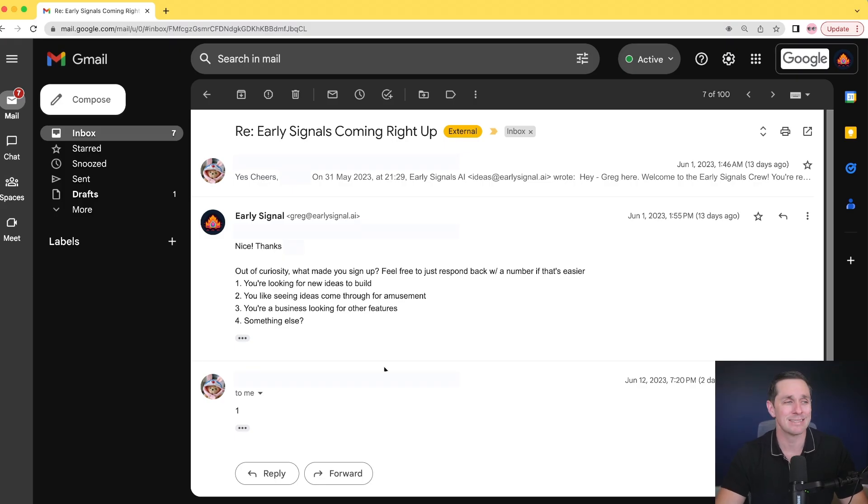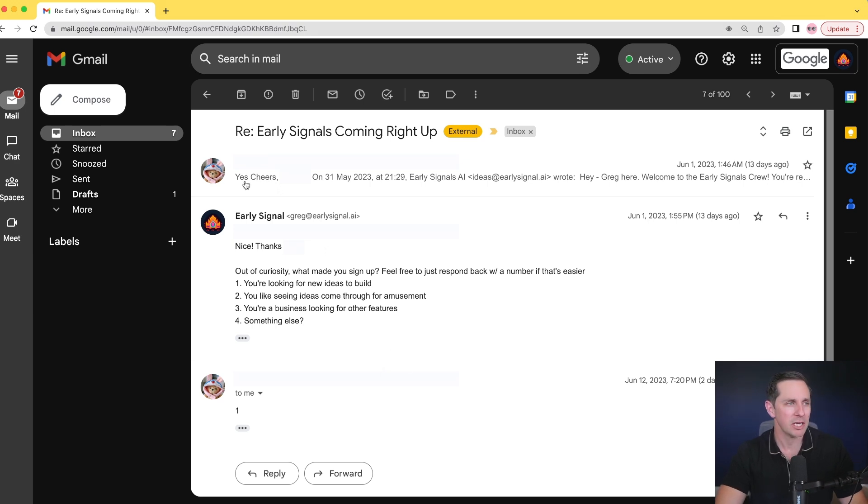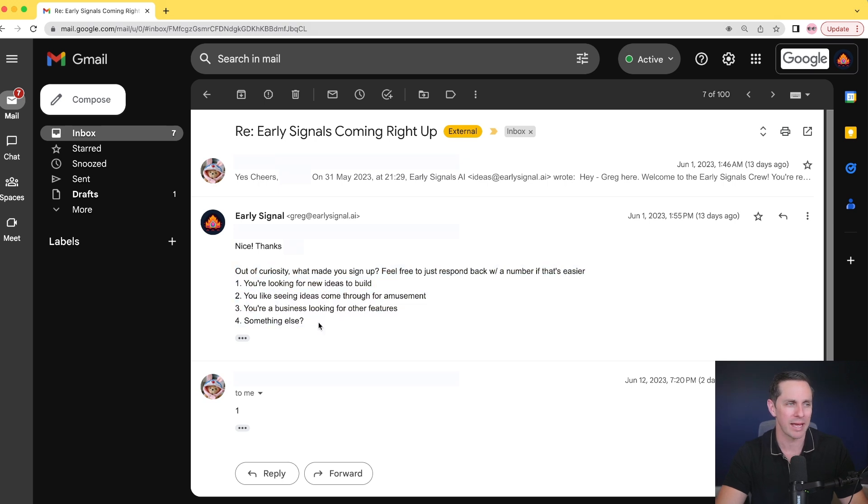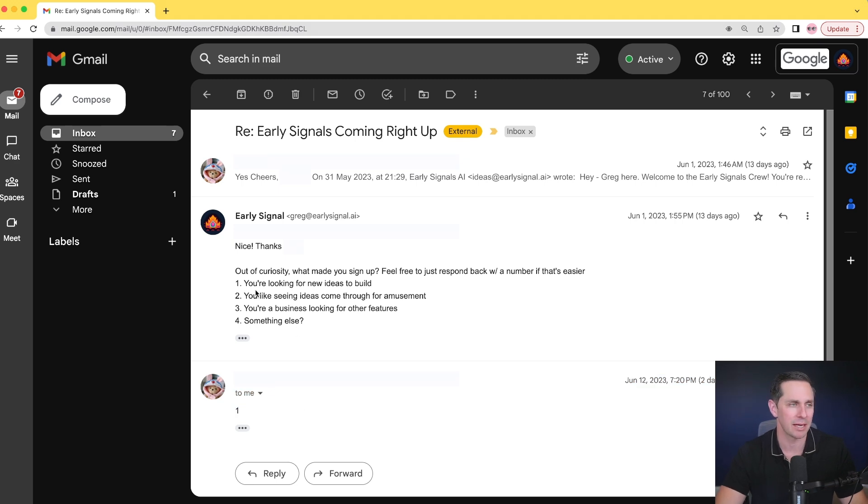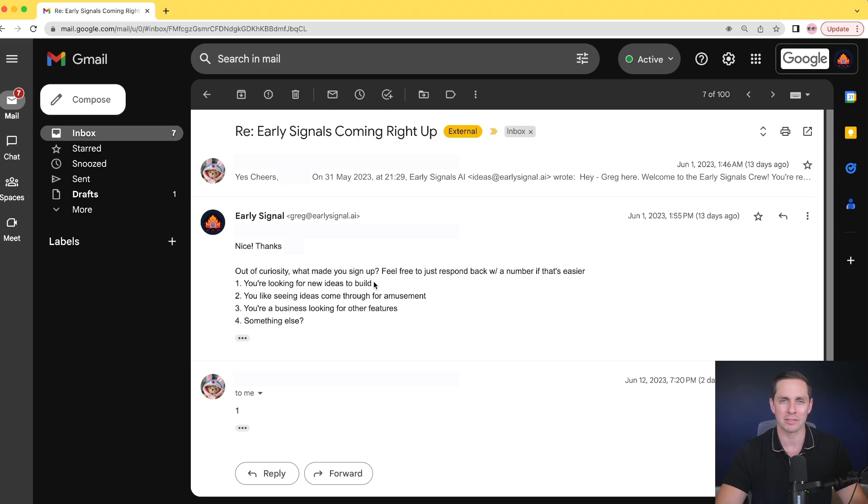The other thing I wanted to share too is thank you to everybody who responds to the little welcome email that I give. So they say, yes, Greg, I got your welcome email. Awesome. And then I give them a little survey. And so I say, what made you sign up? And I give them some options and people respond back with one, which is the option that they signed for.